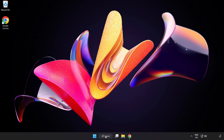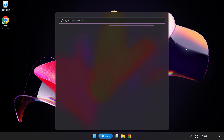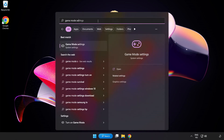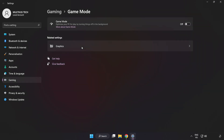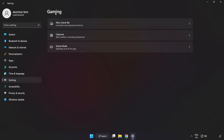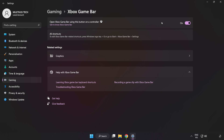Click the search bar and type Game Mode Settings. Click Game Mode Settings and turn on Game Mode. Click Gaming, then click Xbox Game Bar and turn off Xbox Game Bar. Close the window.